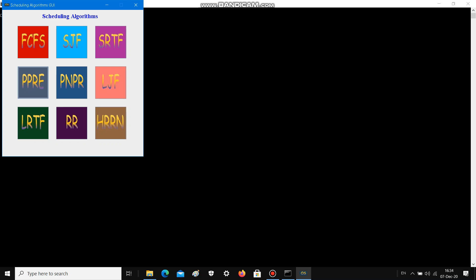Now talking about Priority Preemptive scheduling — as the name suggests, the process having higher priority will be scheduled first. As it is a preemptive version, context switching will take place. Now putting down the values.